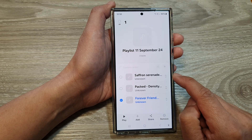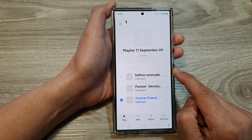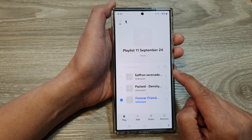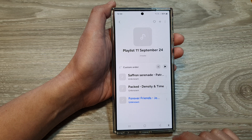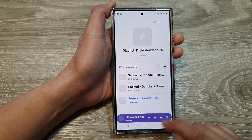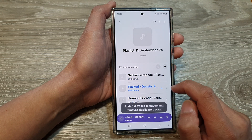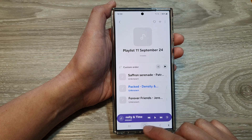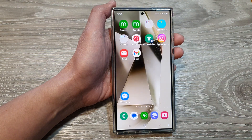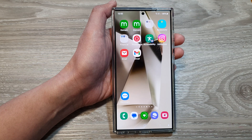And that's it — that is how you can reorder all the songs in a music playlist on the Samsung Galaxy S24 series. After that, just tap on the back button and then you can start to play songs from the top down, or you can simply tap on the home button to go back to the home screen. Thank you for watching this video — please like and subscribe to my channel for more videos.